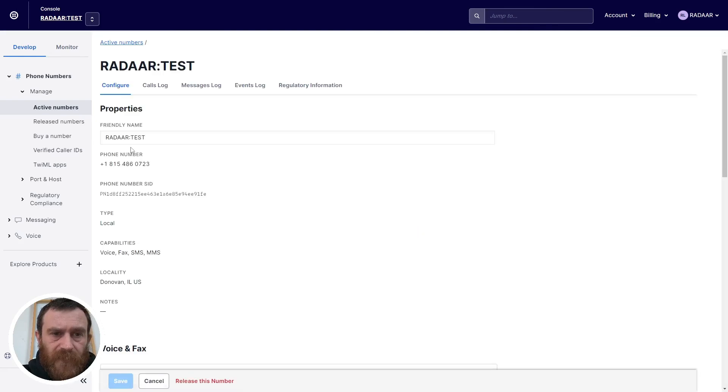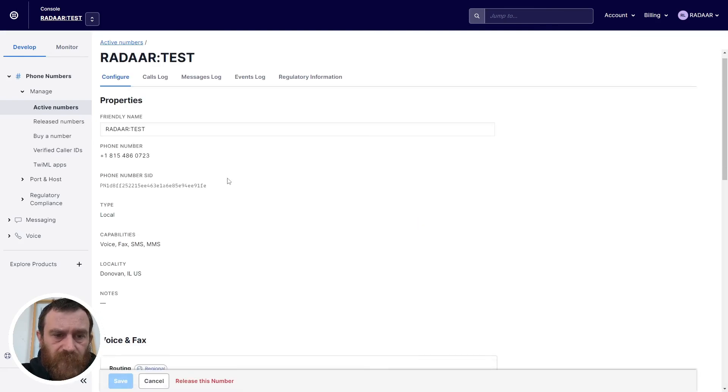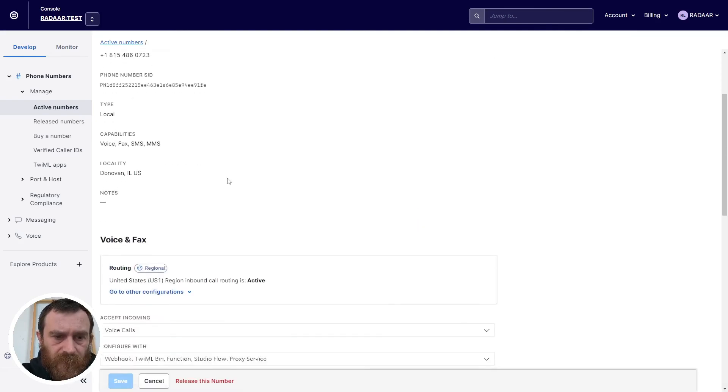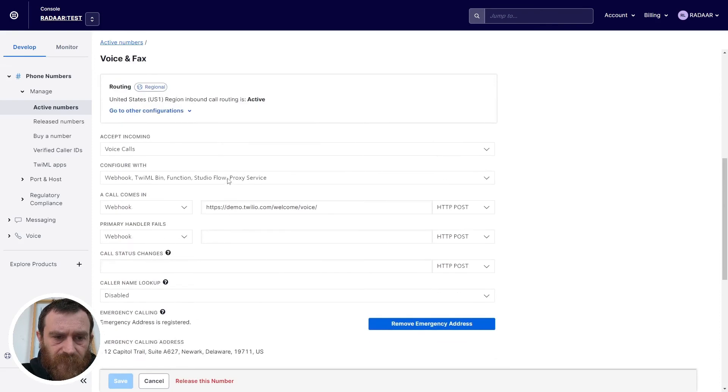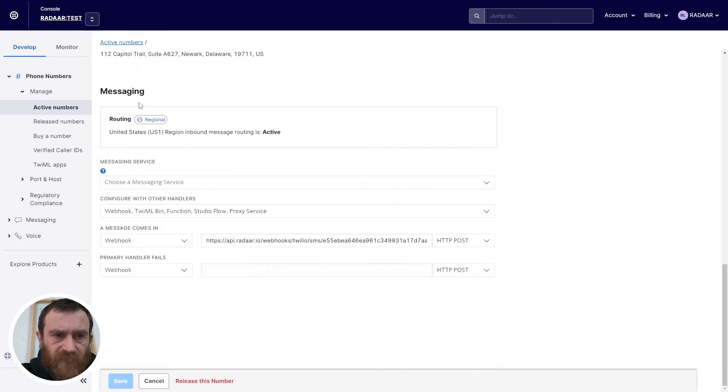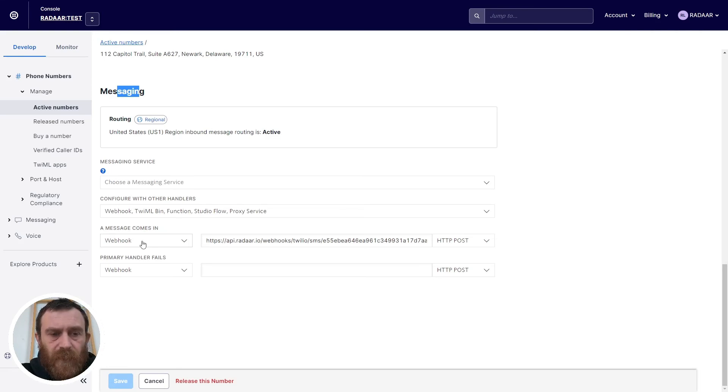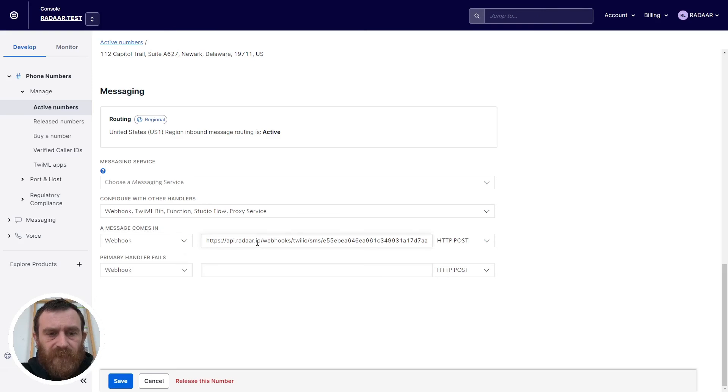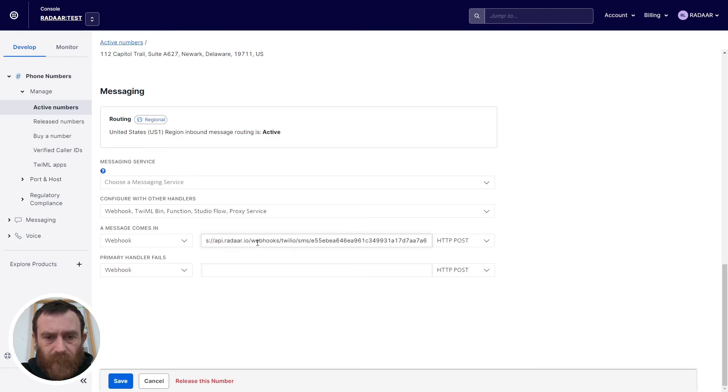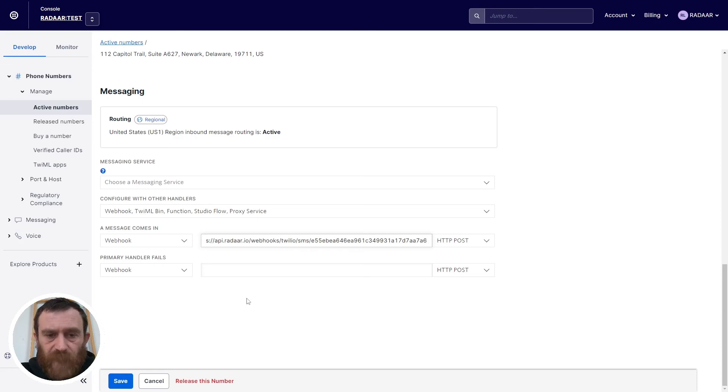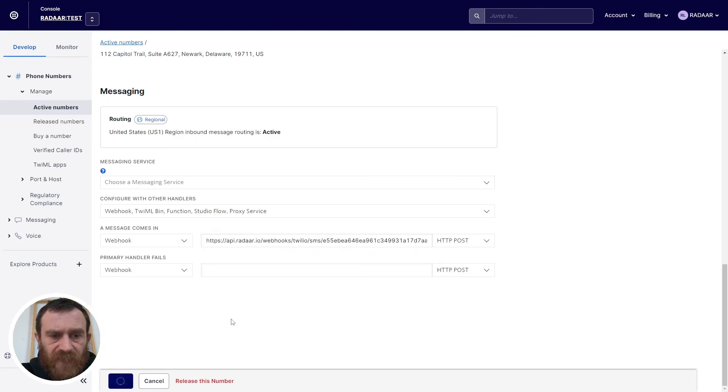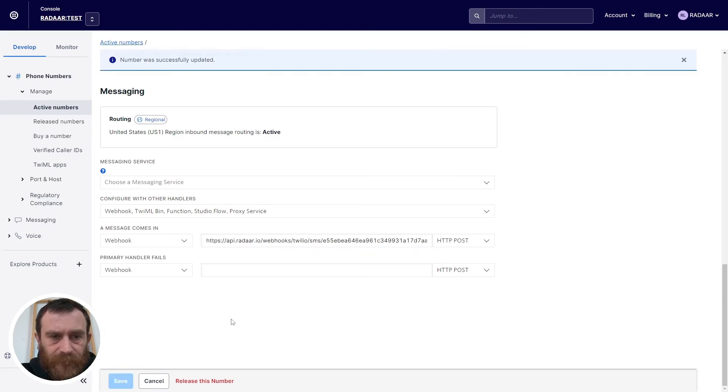At this screen just scroll down to the bottom, there's a messaging section and there's a message come in option. Choose the webhook and paste your Radar webhook endpoint here and click the save button.